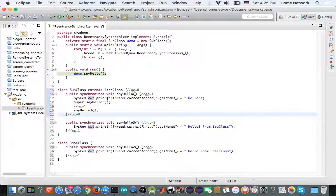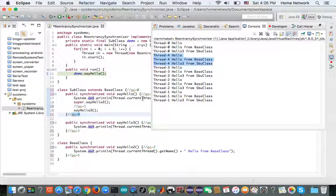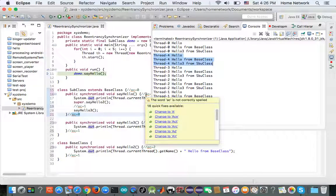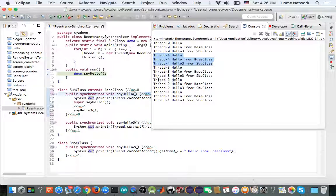Finally, thread zero finishes running say hello and exits. Upon exiting, the acquisition count of demo is decreased to zero. Now the other threads waiting on demo see the acquisition count is zero, so they can go ahead and acquire the lock. Thread four acquires the lock and enters the guarded code block. After entering, the acquisition count is increased to one, so the other threads have to wait. After thread four finishes and the acquisition count of demo returns to zero, the other threads get a chance to run.